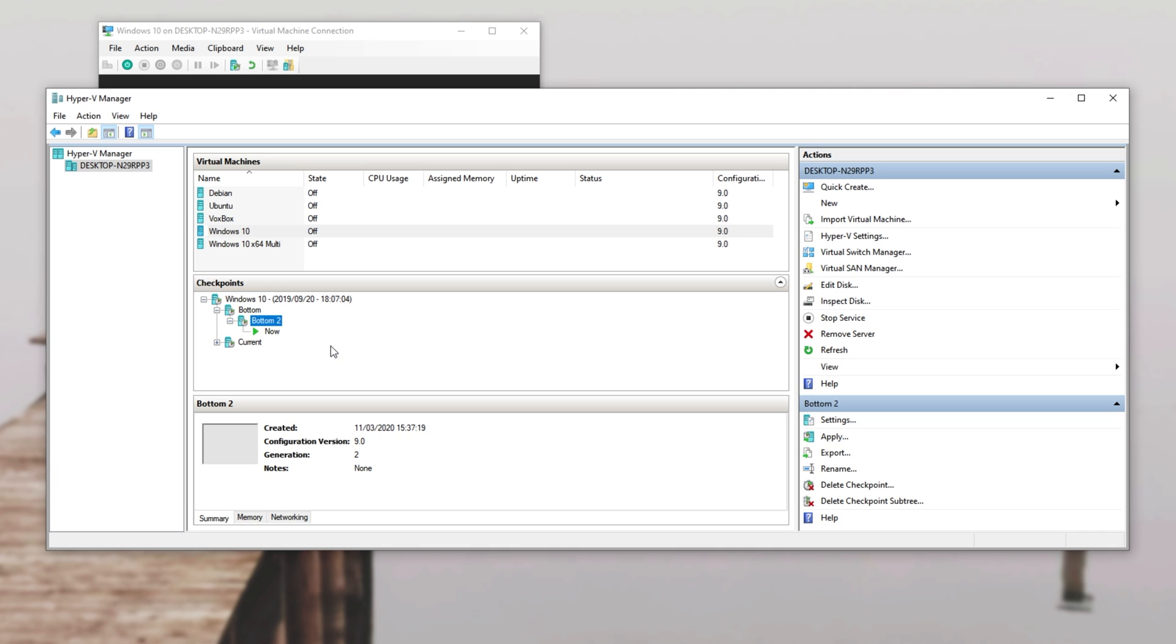Either way, this is your way of versioning your virtual machines and it's incredibly useful for having save states that don't take too much space.